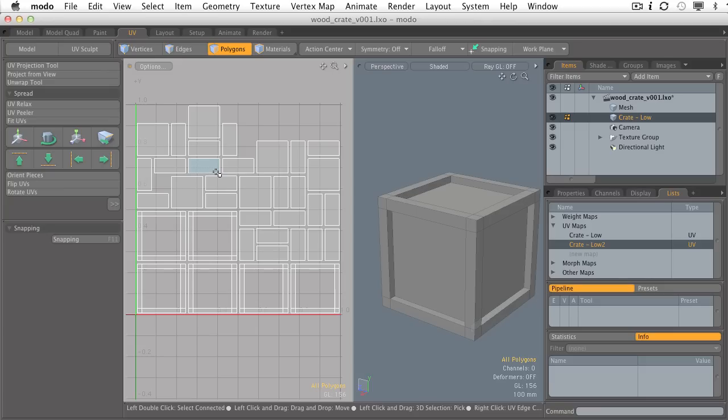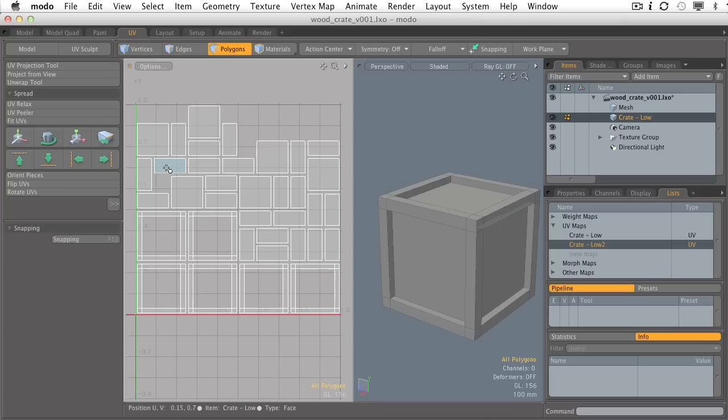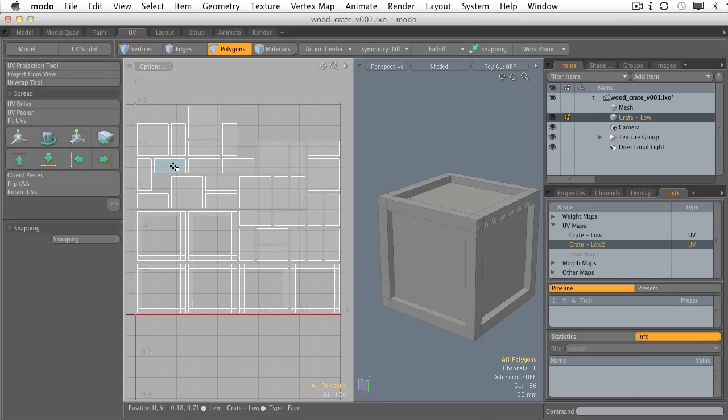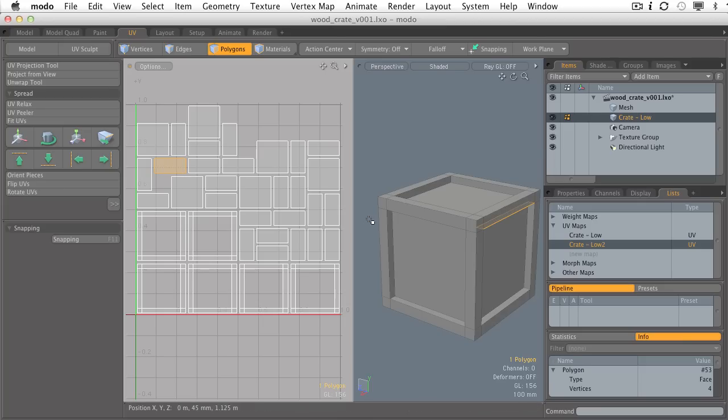It's going to do a fantastic job of very quickly generating UV islands for everything on that shape, but it's going to generate a lot of them. My other big beef with the Atlas projection type is that it does a pretty poor job in certain situations of maintaining the correct proportion and scale of the UV island in relationship to its 3D counterpart.